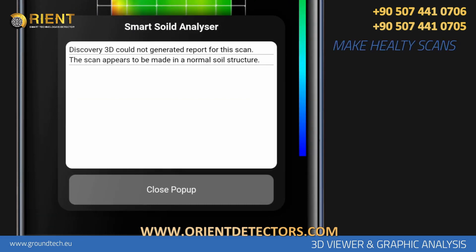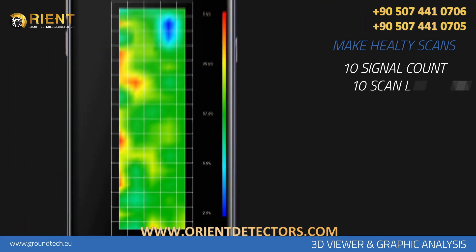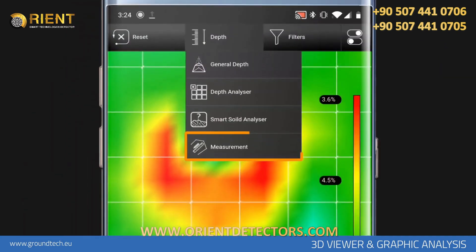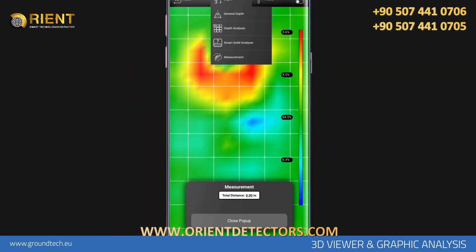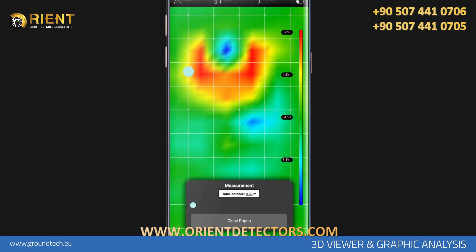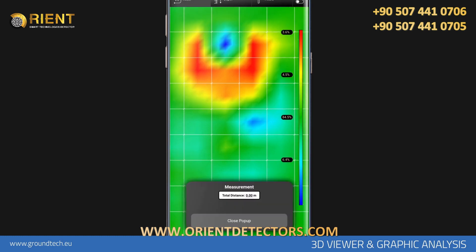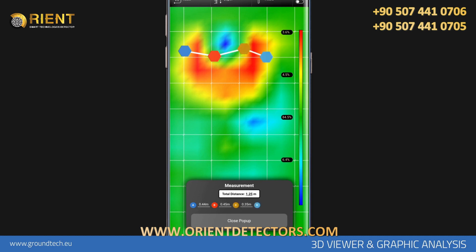For healthier scans, you need to scan large areas — for example, 10 signal counts and 10 scan lines. With the Measurement function, you can measure the distance between any two points on the graph. When you tap the point where you want to start the measurement, the Start node is added to that point. You can then continue to add measuring nodes by tapping the areas you want to measure. You can see the distance between each two nodes in the section below, and the total of all distances in the total distance box at the top of the window. This measurement gives you an idea about the size of cavities such as chambers and tunnels in the scan result.